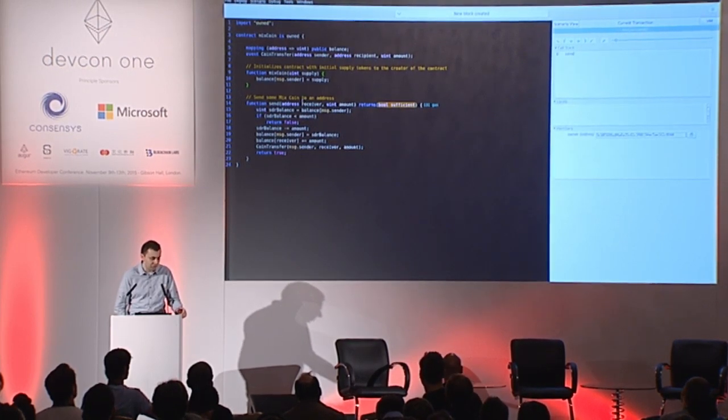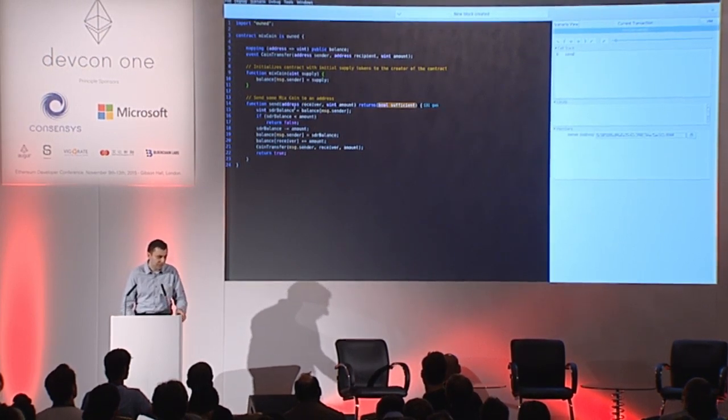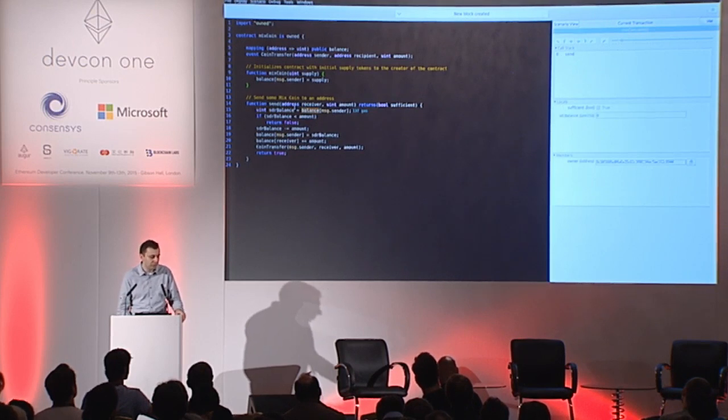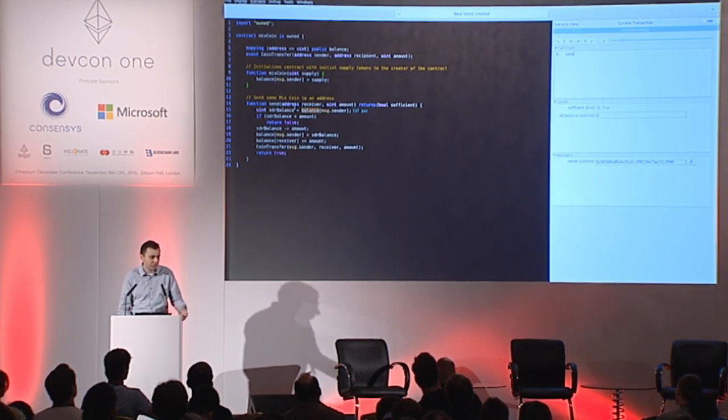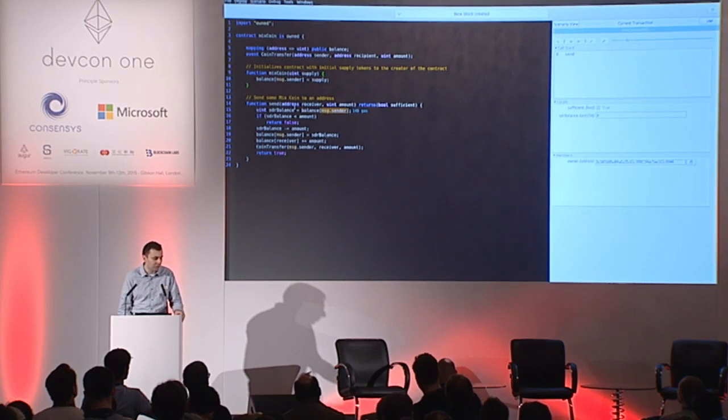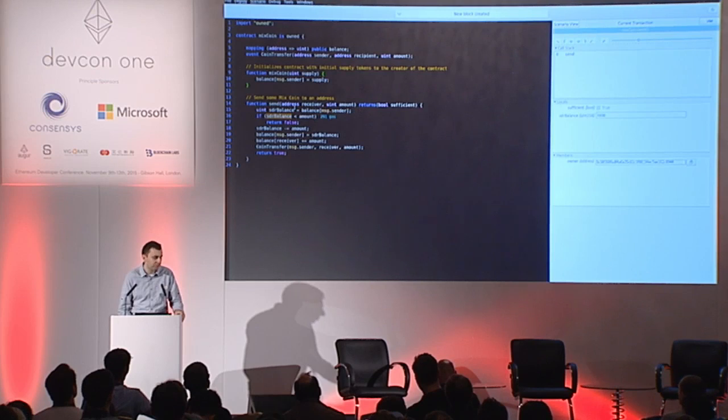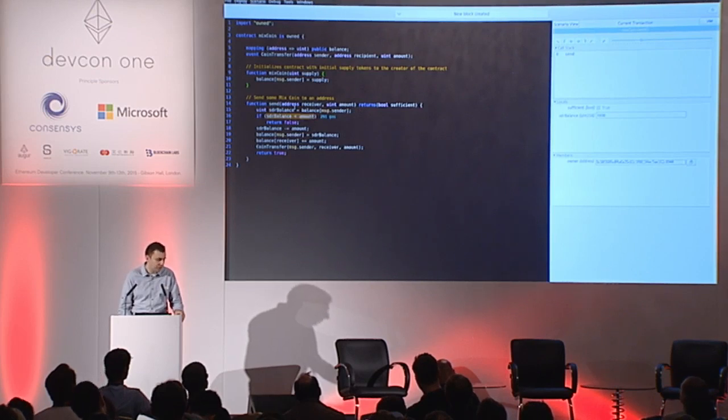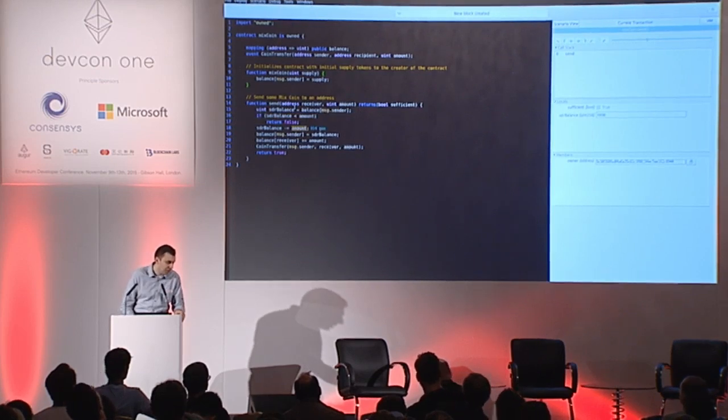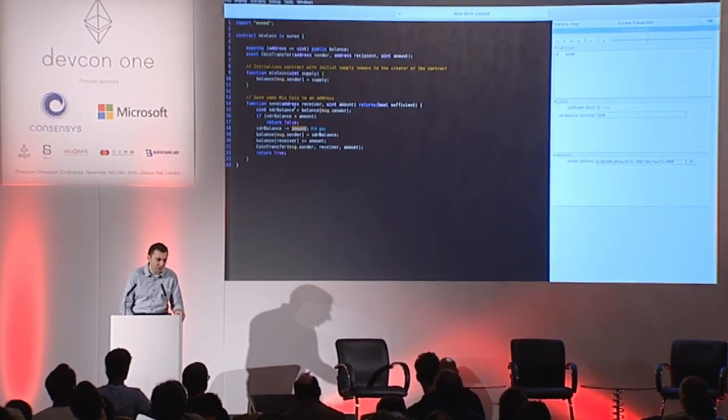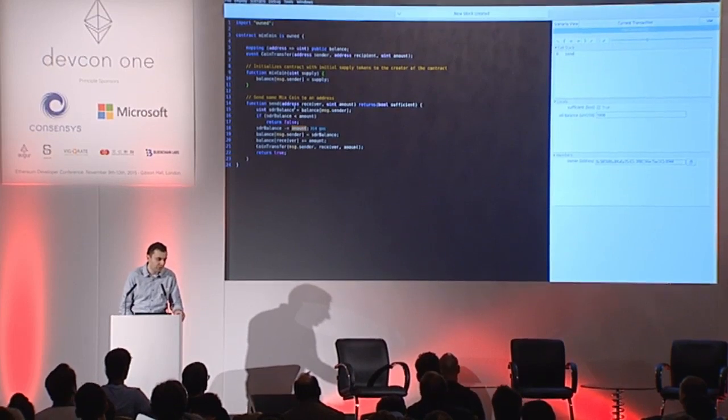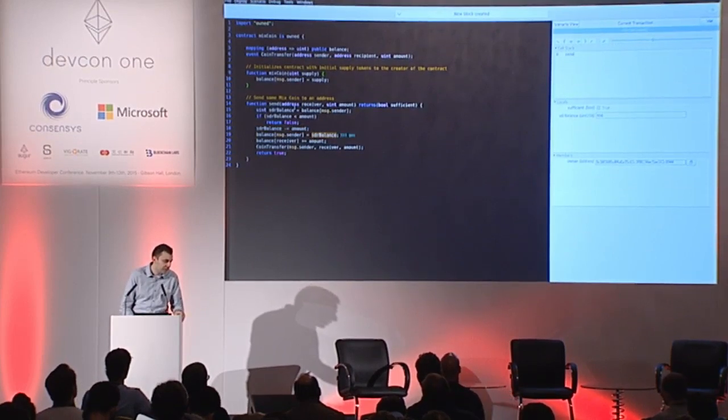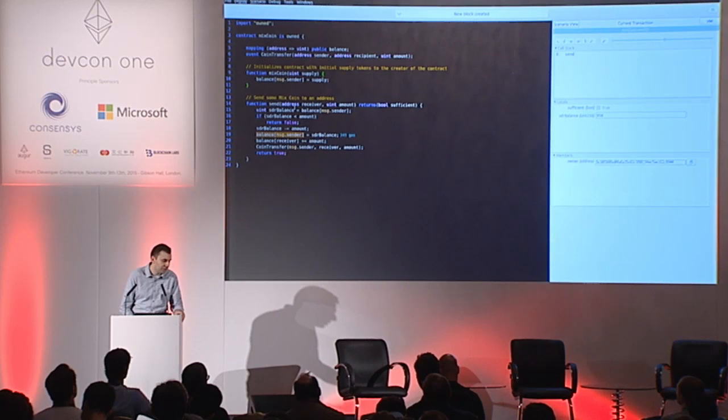So I have this debug transaction. I'm debugging this send function. Now I can step through the code and see how it gets executed. This operates on an expression level, so I can step not over the lines but individual Solidity expressions. And as I go, I can see how much gas the function, the transaction consumes so far. As you can see, it's slowly growing here.